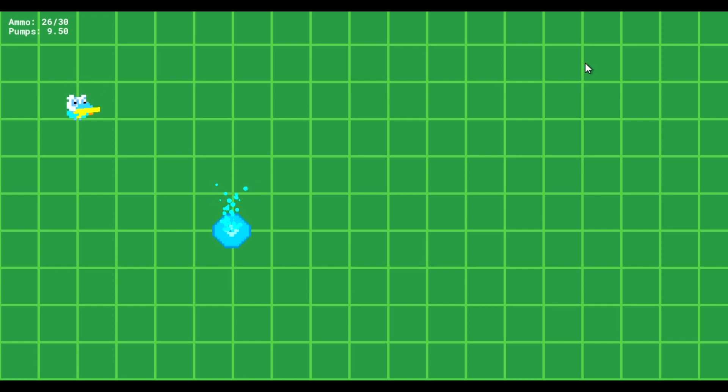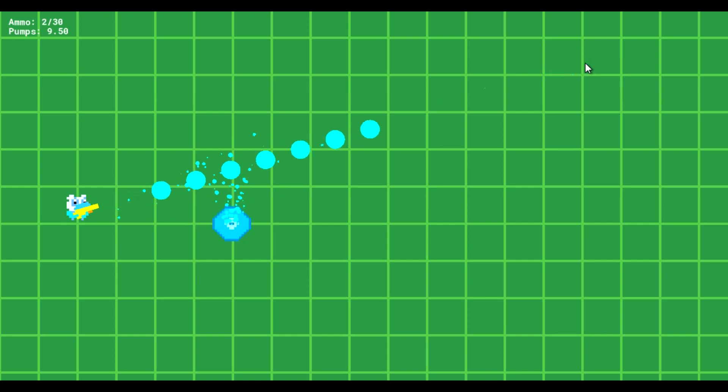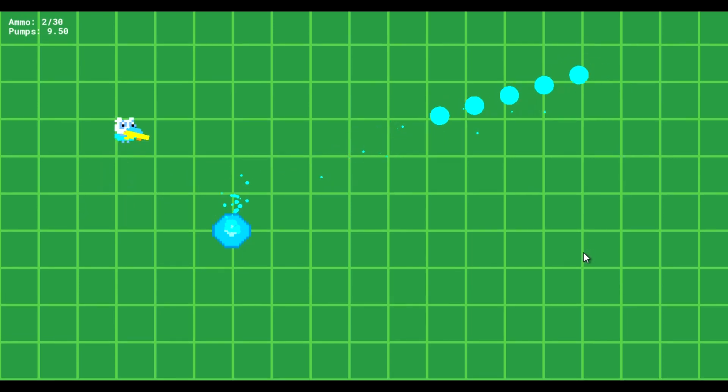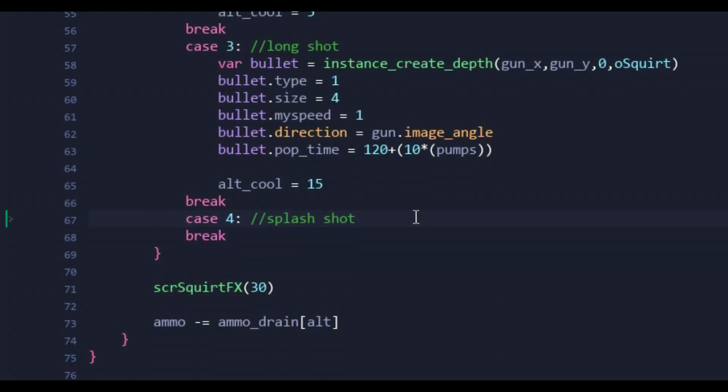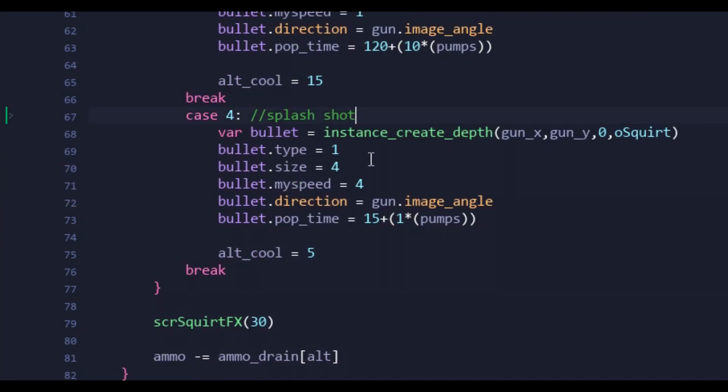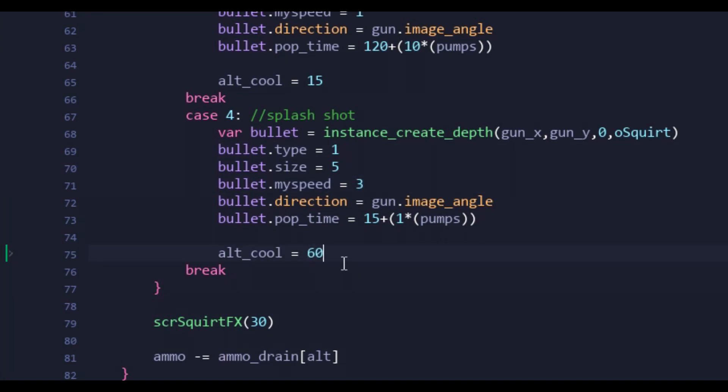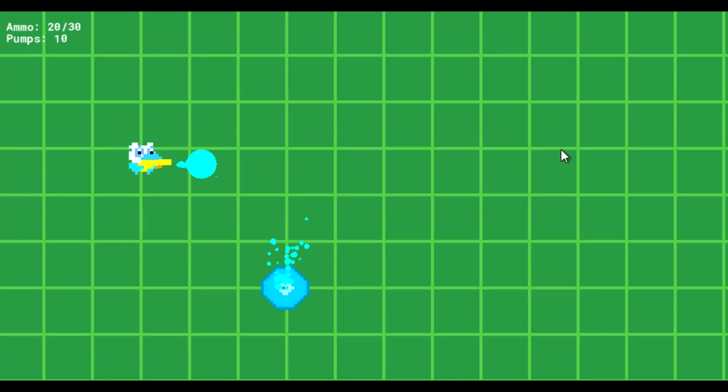While it doesn't seem like much of a threat, remember, this thing will be able to go through multiple enemies. Anyway, basics for the long shot were done, so next up was the splash shot. And for now, I simply just needed to spawn the squirt. Which much like the long shot, will have extra properties to it added later. The splash shot is meant to eventually pop, spawning multiple damaging squirts in its place. Kinda like a grenade. So yeah, not much to look at right now, but it'll be cool once we get to the good stuff.